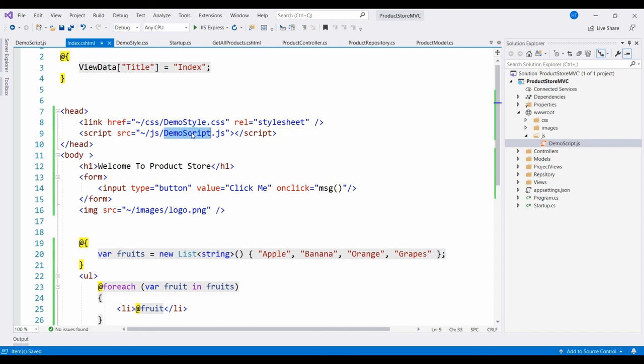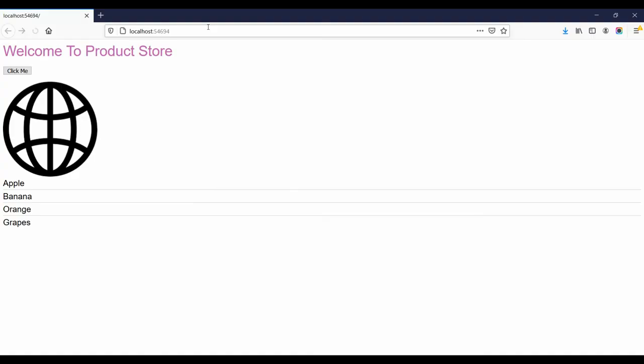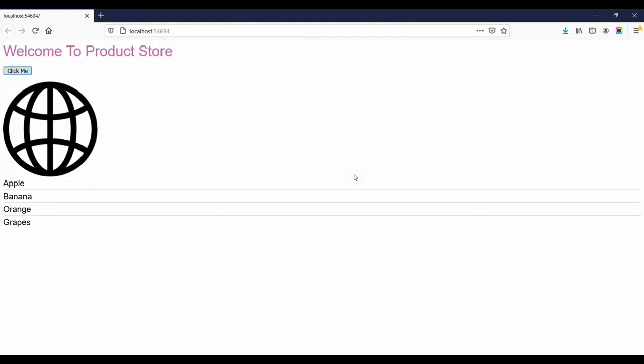Let's run the project. So click on that button. You can see the JavaScript alert. That's all for now, thank you very much.